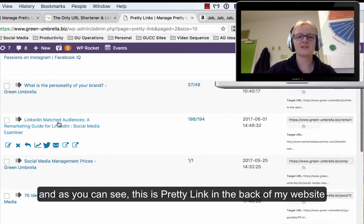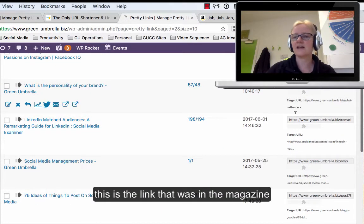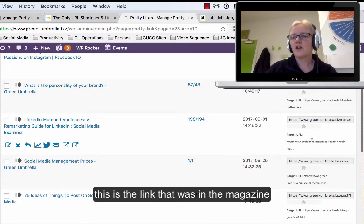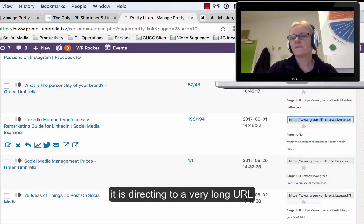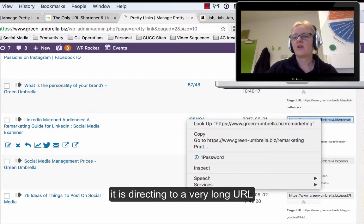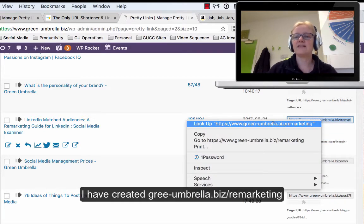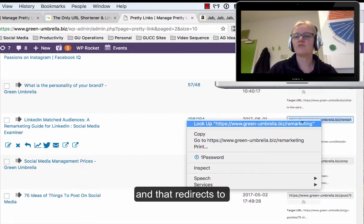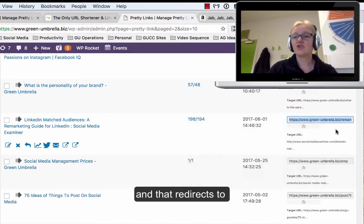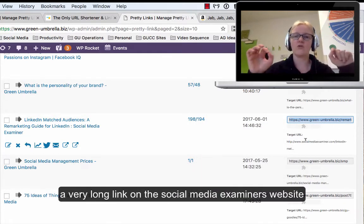That's the link. This actually goes to a really long URL. If I take that, I've just created green-umbrella.biz/remarketing, and that just goes to a very long link on the Social Media Examiner's website.